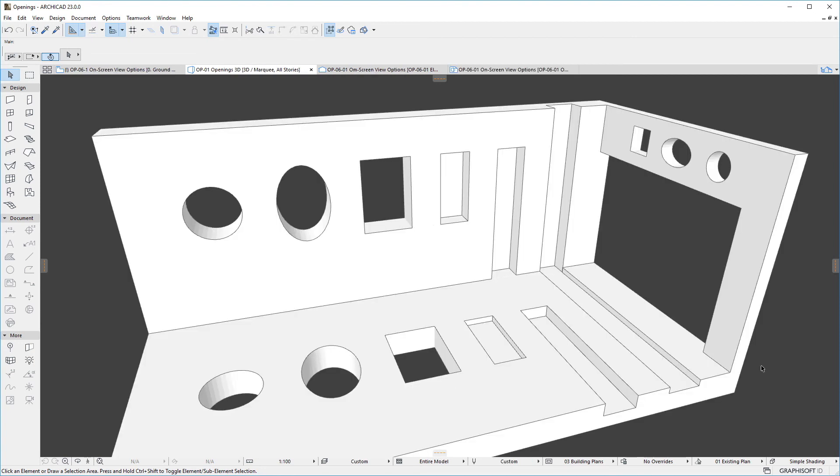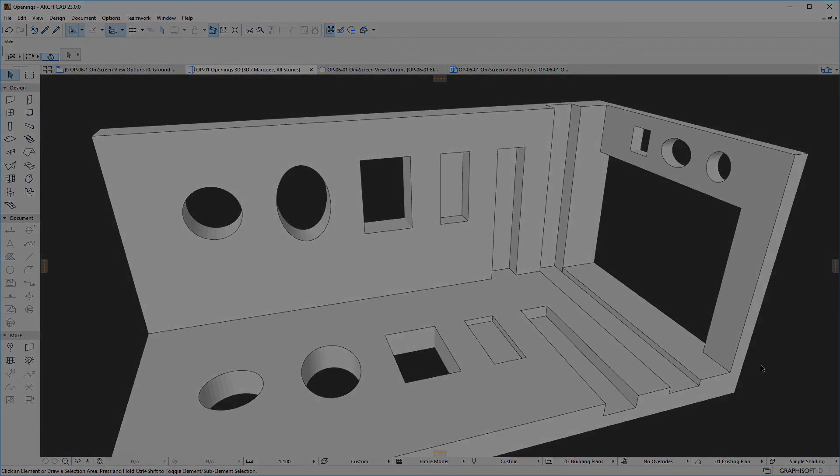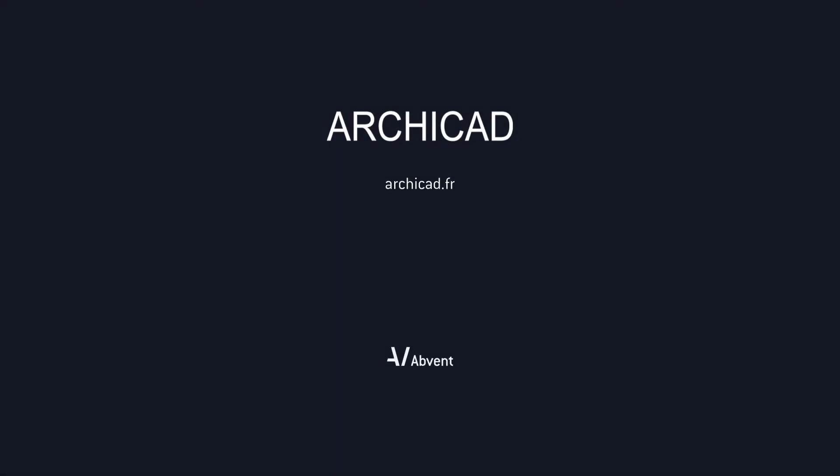Please watch all other clips in this playlist to fully familiarize yourself with the capabilities of ARCHICAD's new Opening Tool. Thank you.